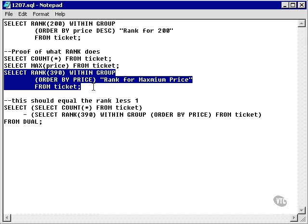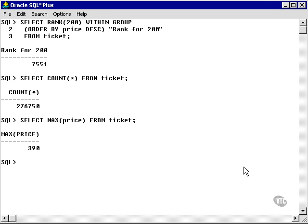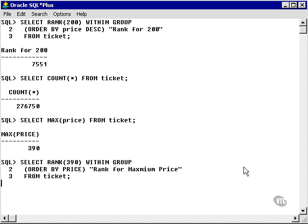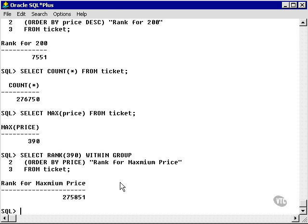Now I'm going to select the rank of the maximum value 390 from the ticket table. I get a value of 275,851.